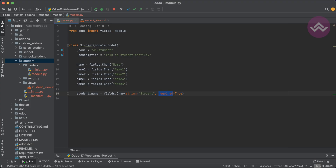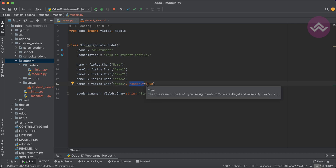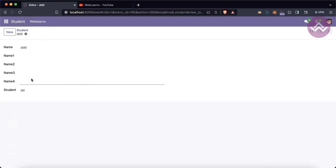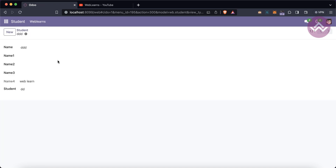There is one more case: read_only. It also supports boolean True or False — by default it's False. If you set read_only equal to True, the user cannot edit that field. The label color also changes — instead of black it becomes a different color — and the user cannot edit the field at all. That's the purpose of read_only.